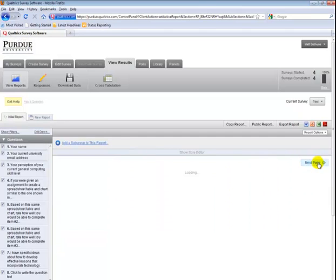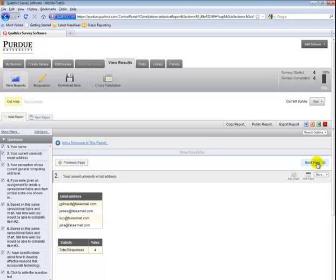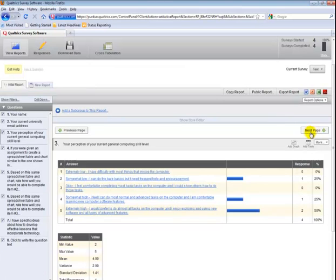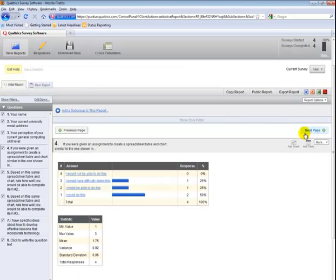You can go next page over to view results on individual questions. You can customize this, and we have a video on that as well.